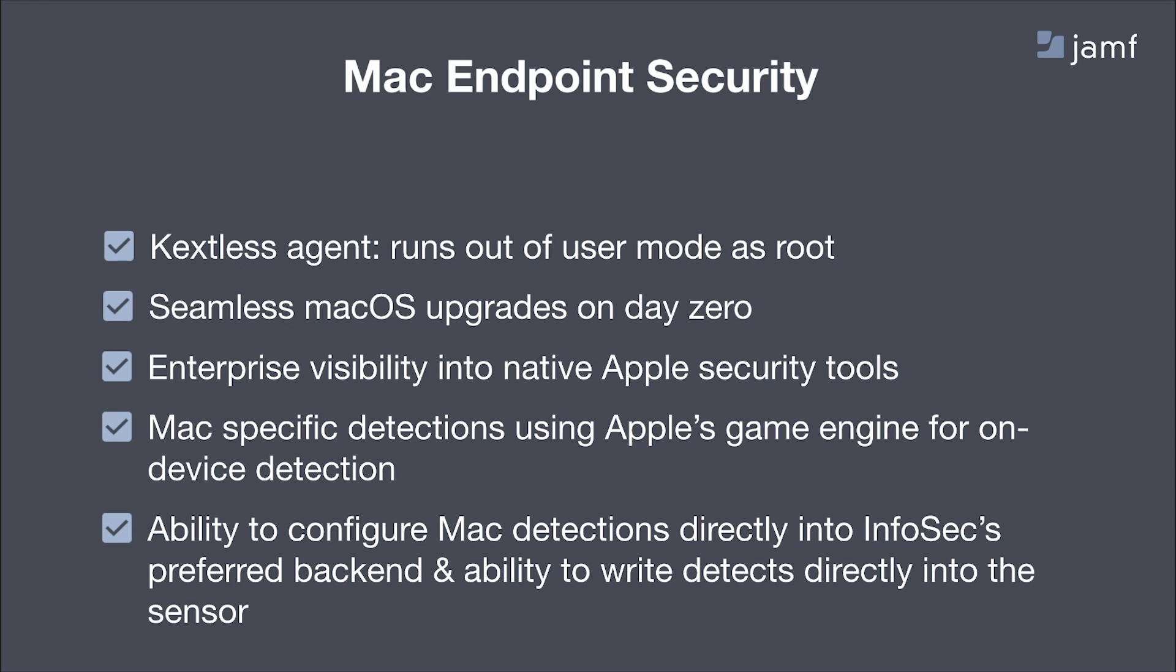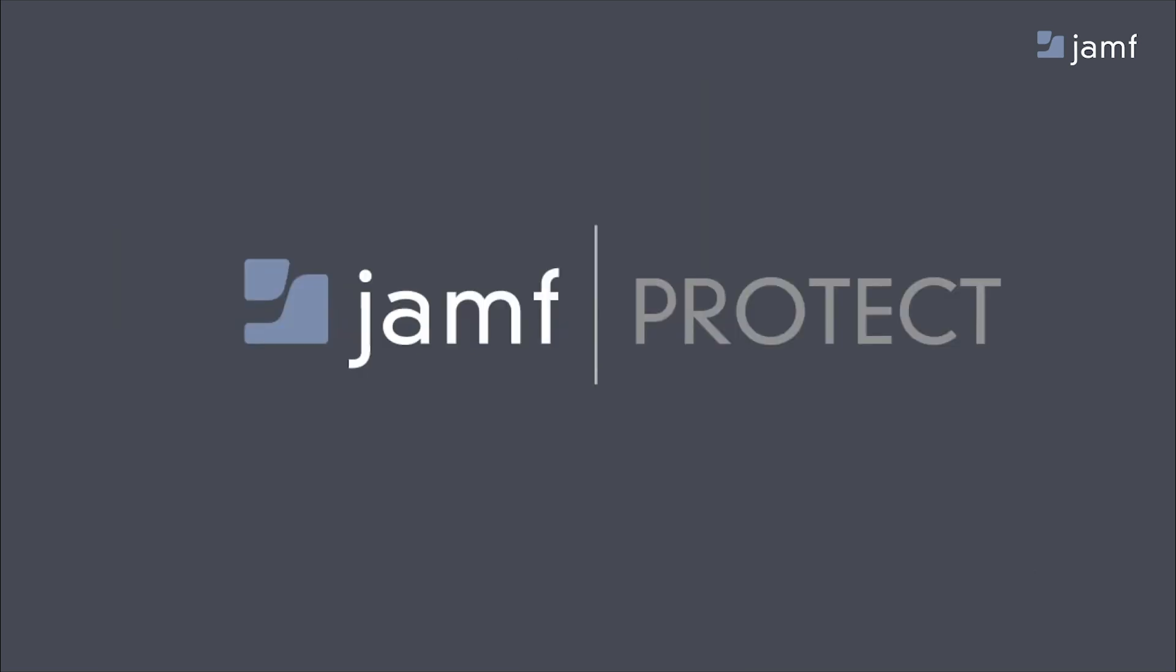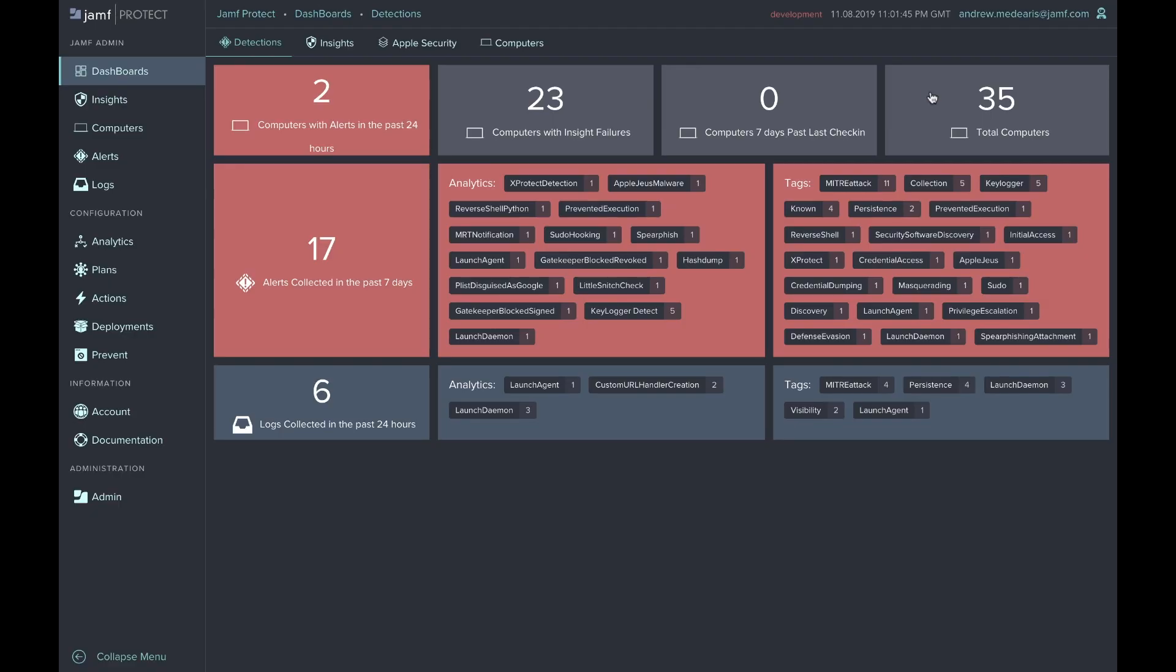Introducing Jamf Protect, the first endpoint security purpose-built for Mac. This is the Jamf Protect dashboard, and it greets you upon login. It's a high level of information letting you know exactly what's happening across the computers to which Jamf Protect has been administered.